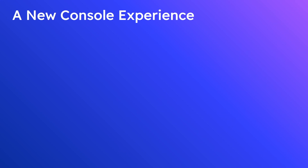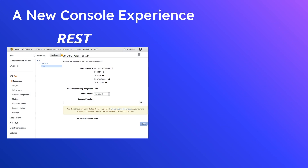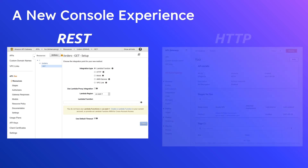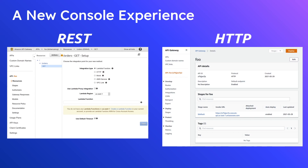First, you get a brand new console experience with HTTP APIs. The old REST API console was pretty dated. The new experience is much more consistent with the direction AWS is going, similar to what you see in S3 and DynamoDB — they're switching to this new style set, and HTTP APIs come with that new style.